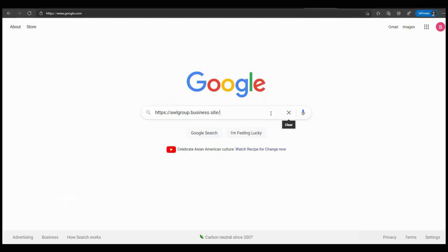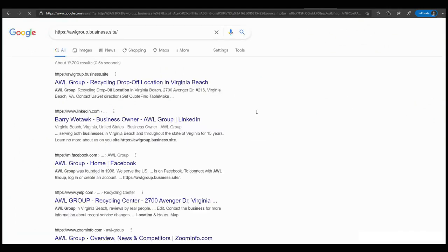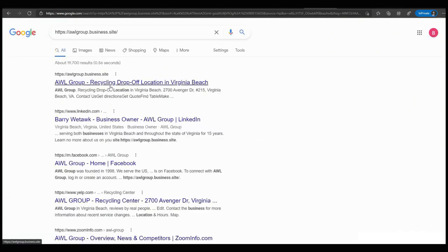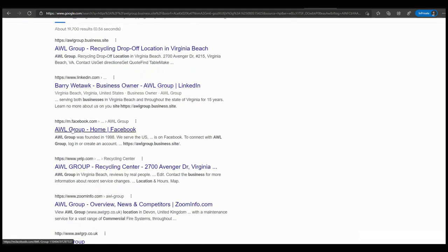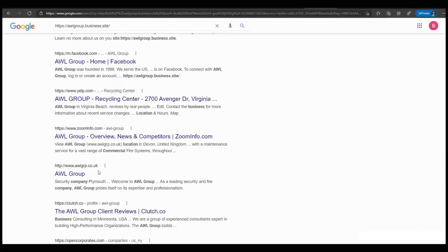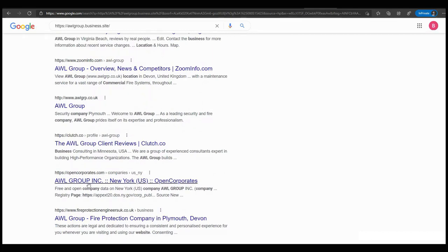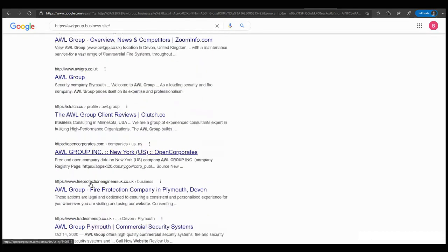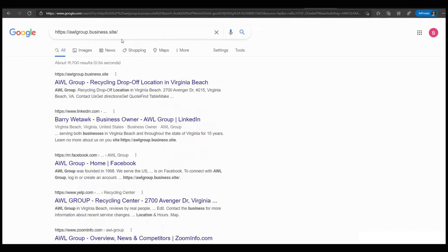So I just go ahead and search this. And there is my business site right here. This is my LinkedIn profile. And then this is my Facebook profile and my Yelp profile. Stuff after this has nothing to do with me — I guess there's another company called AWL Group.